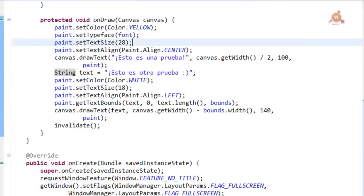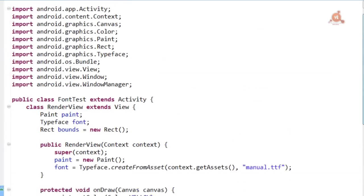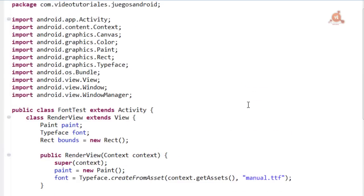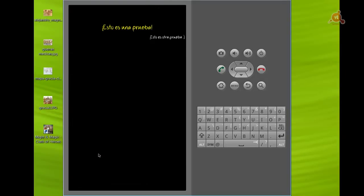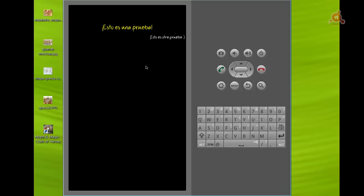So with this we're going to test this new Activity. Here we have our application loaded, we press on FontTest and we see this centered and this aligned to the right. One in yellow color, another in white color and different sizes with the font we've passed, which is a manual font that is displayed on screen. So another topic I think can be interesting for the development of our applications.